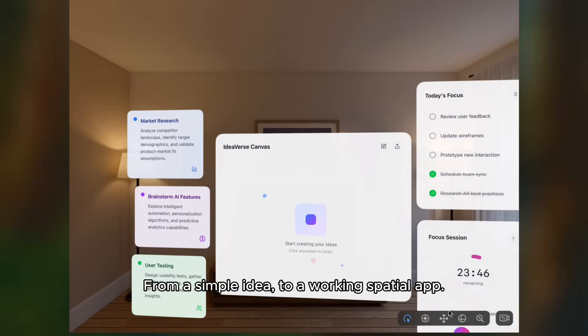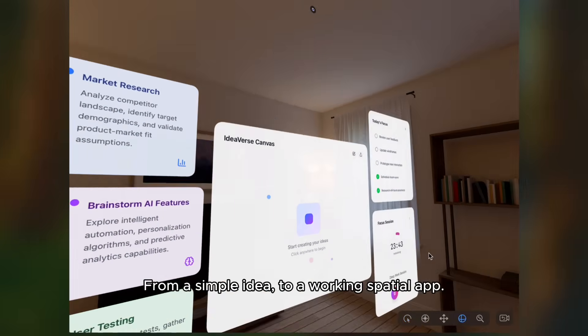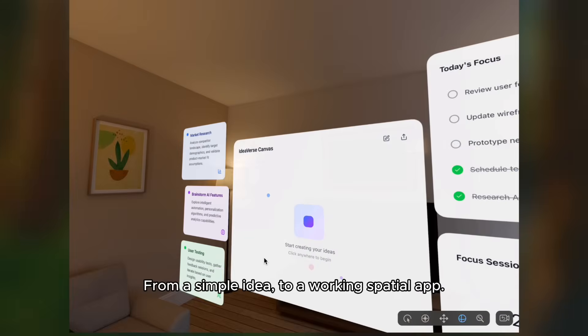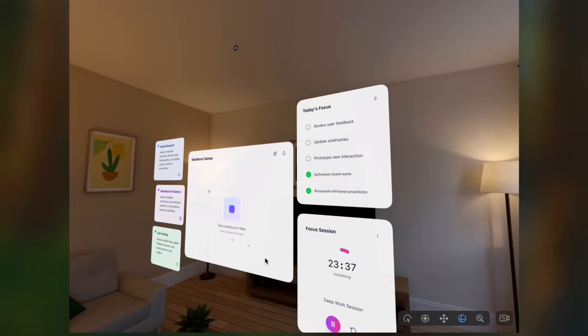From a simple idea to a work in a spatial app. This is Ideaverse in action.